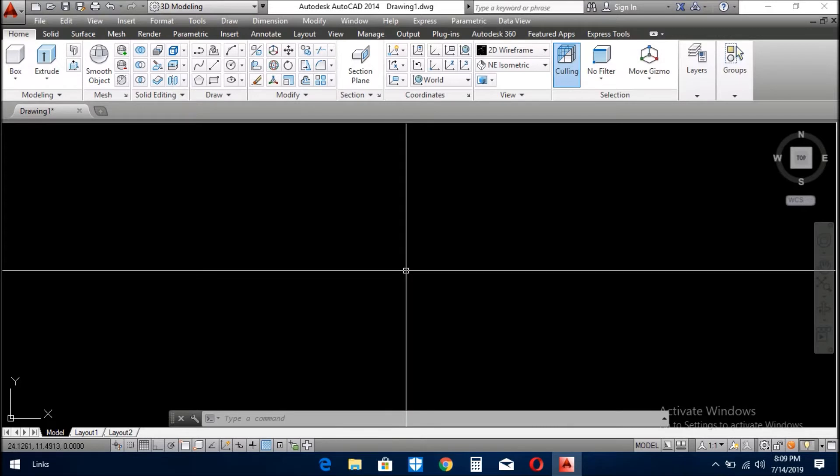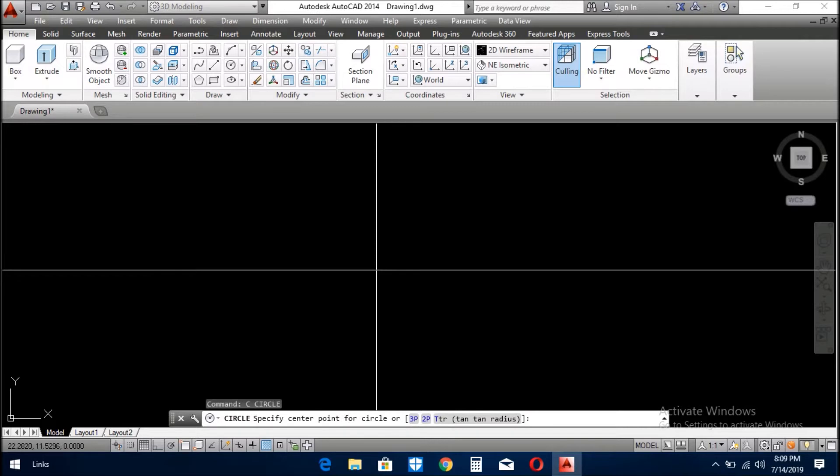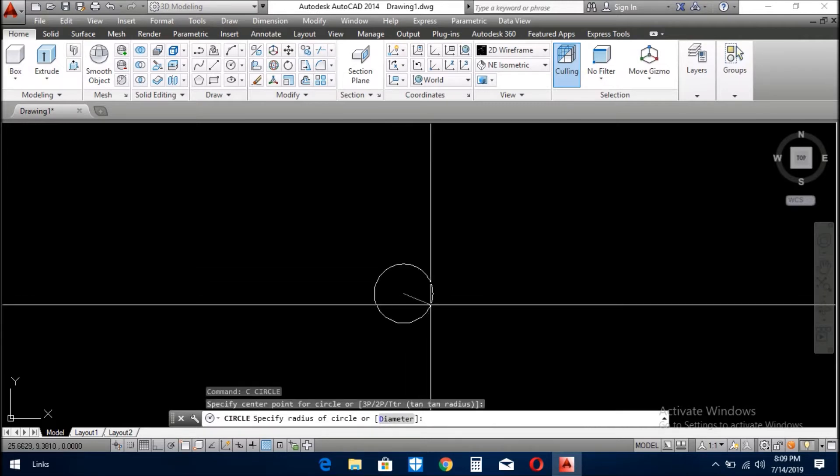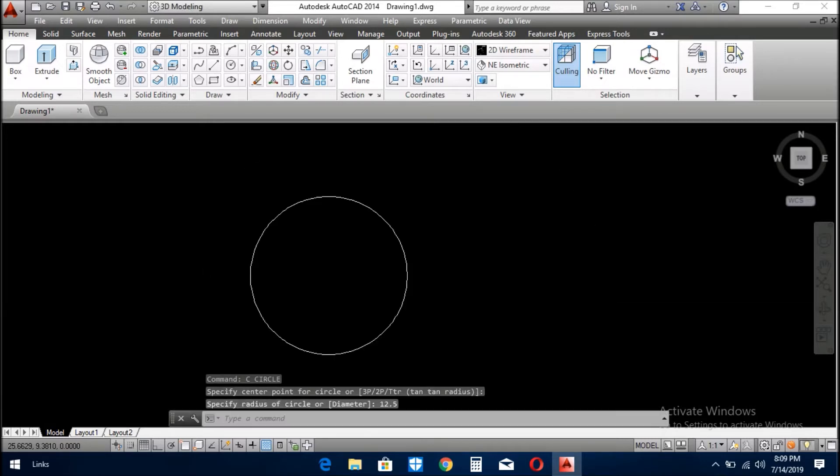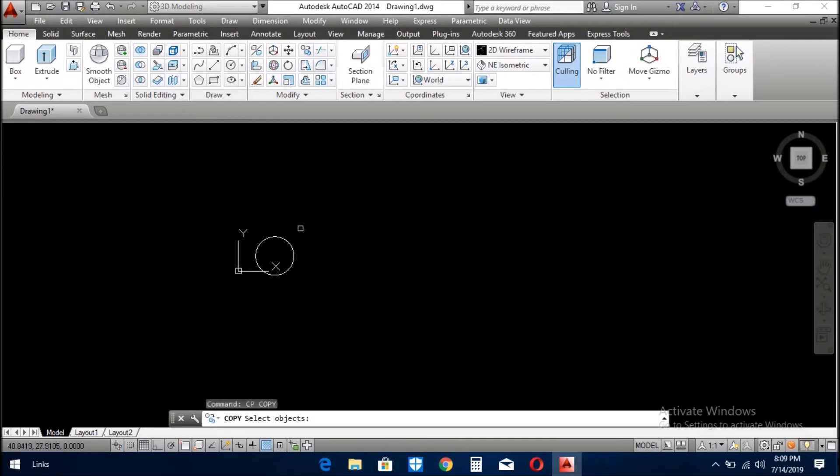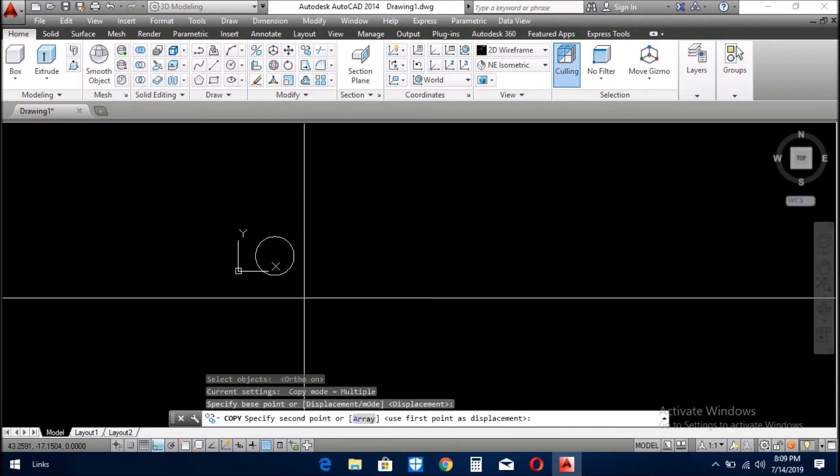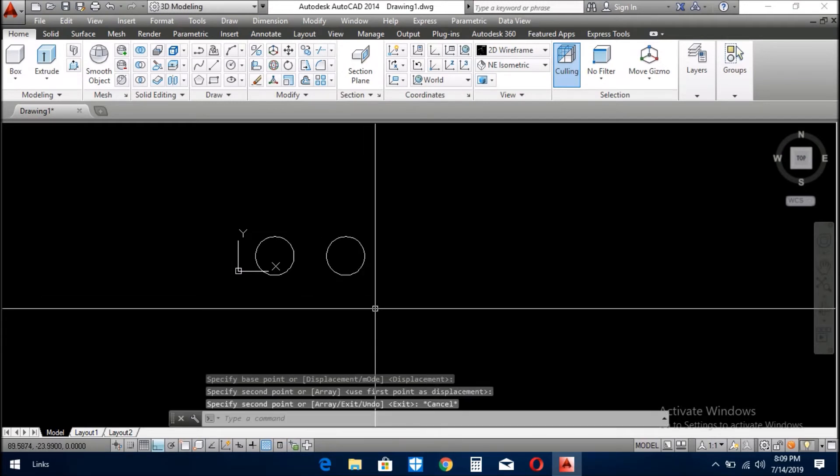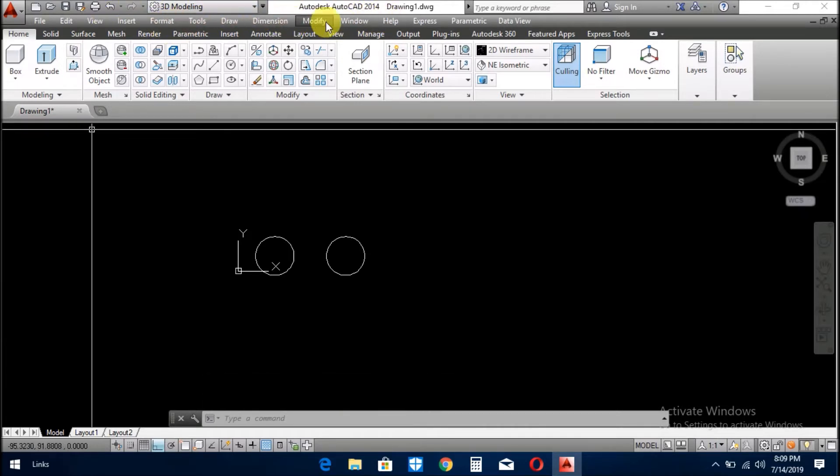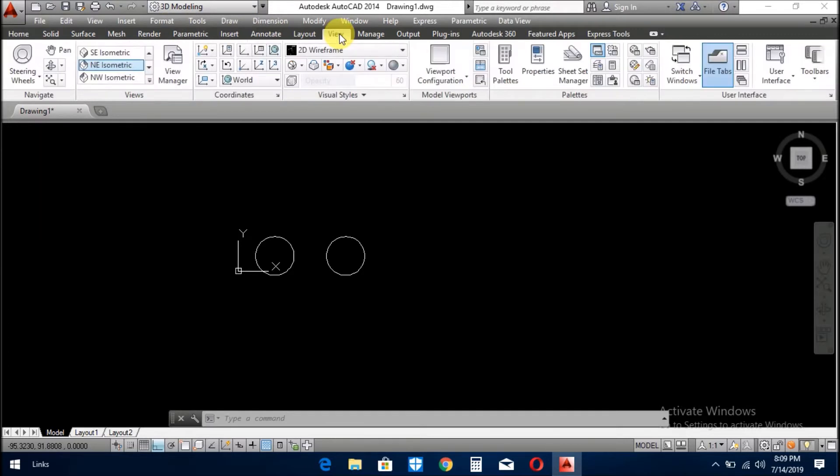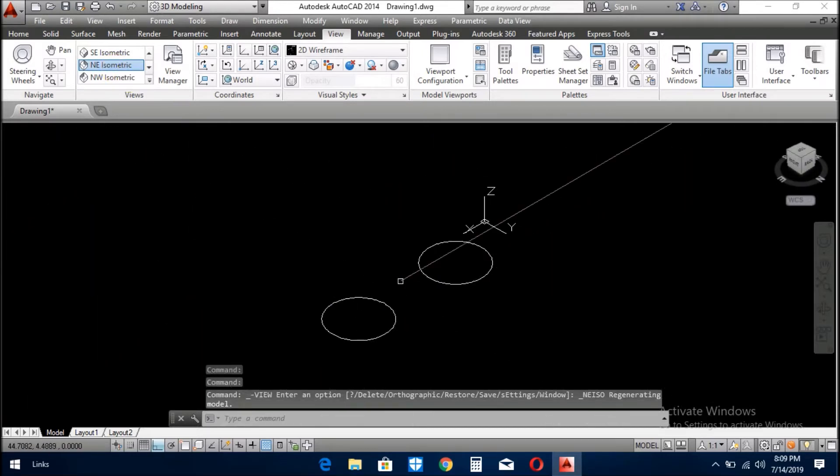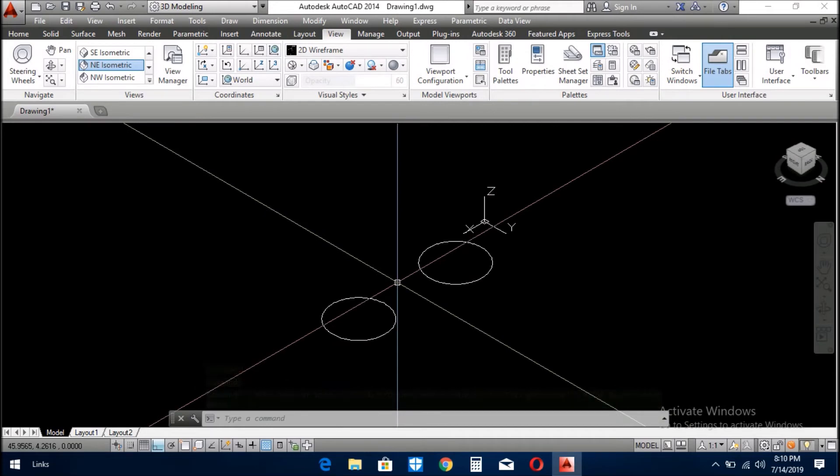Let's start. First, you draw a circle which should be 12.5 diameter. Make a copy of this circle. Now you go to the view command, which is the 3D view. When you go there, there is an isometric view here. Click on it. Now see, your cursor has moved to 3D mode, meaning it has moved to x, y, and z mode.